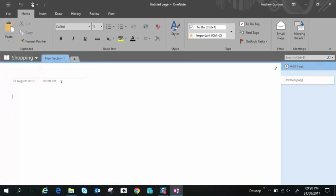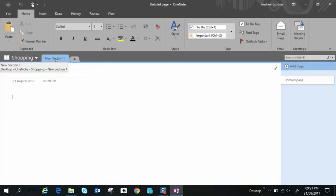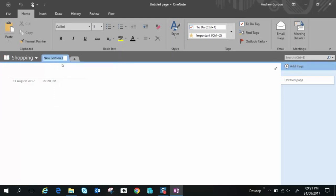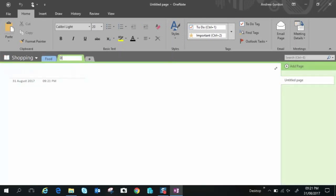Right so we are now within the notebook. Now this is a section, it's almost like a chapter. So let's right click that and rename it to give it so it makes a bit of sense. So let's say food and if I want to add another section you just click the plus and we'll call this drink like so.